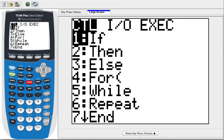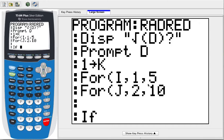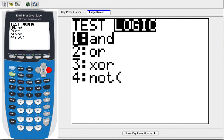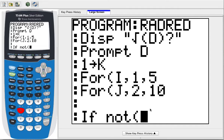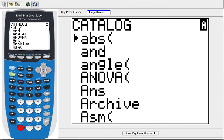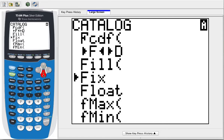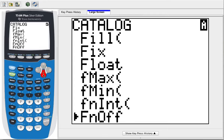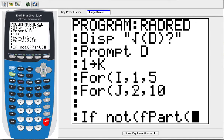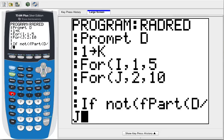To do this we need an if command, and we want to know if there's no remainder when we divide it in. Go into second Test, over to Logic, and pick number 4, Not. We want to know if there's no fraction part when we divide. So we need Not, and then put fPart — go into Catalog, jump down to F, and select fPart. This is going to say: if there's no fPart of D divided by J squared. Close, close, close.